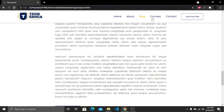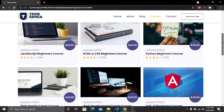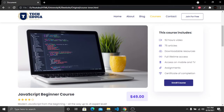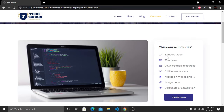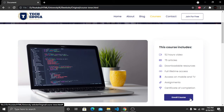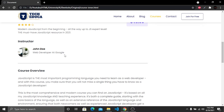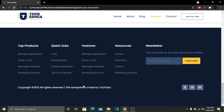The course page shows all courses. Opening a course reveals a background with heading, course details including course image, heading, review, paragraph, price tag on the right side, course features, an enroll button, instructor image with name and designation, course overview, what you will learn section, and a footer.